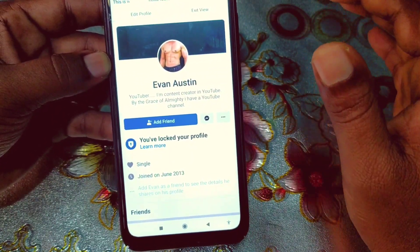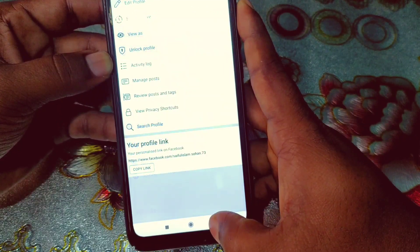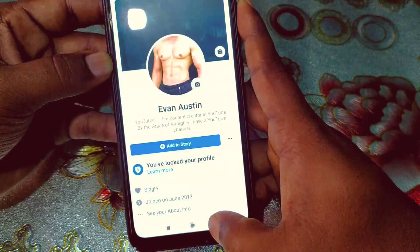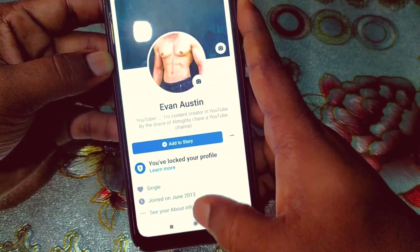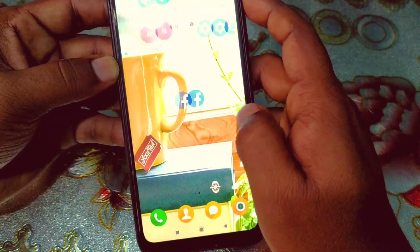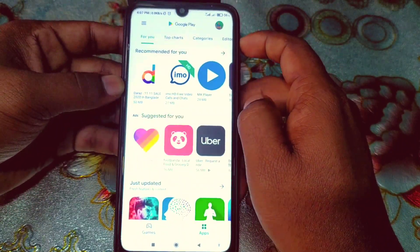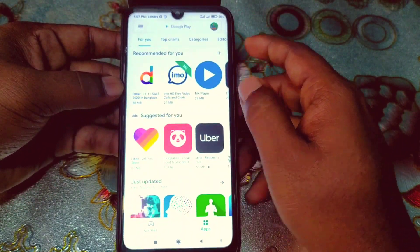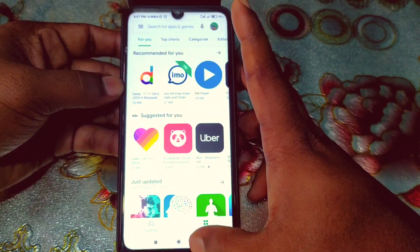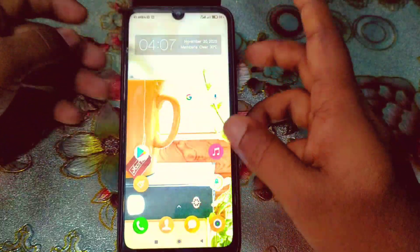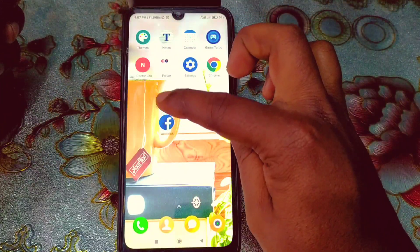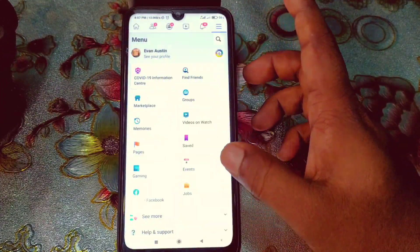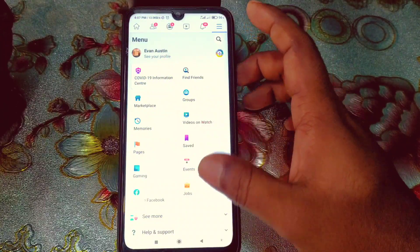To do this, first make sure your Facebook application is already up to date. Go to the Play Store and update your Facebook application. Then enter your profile.